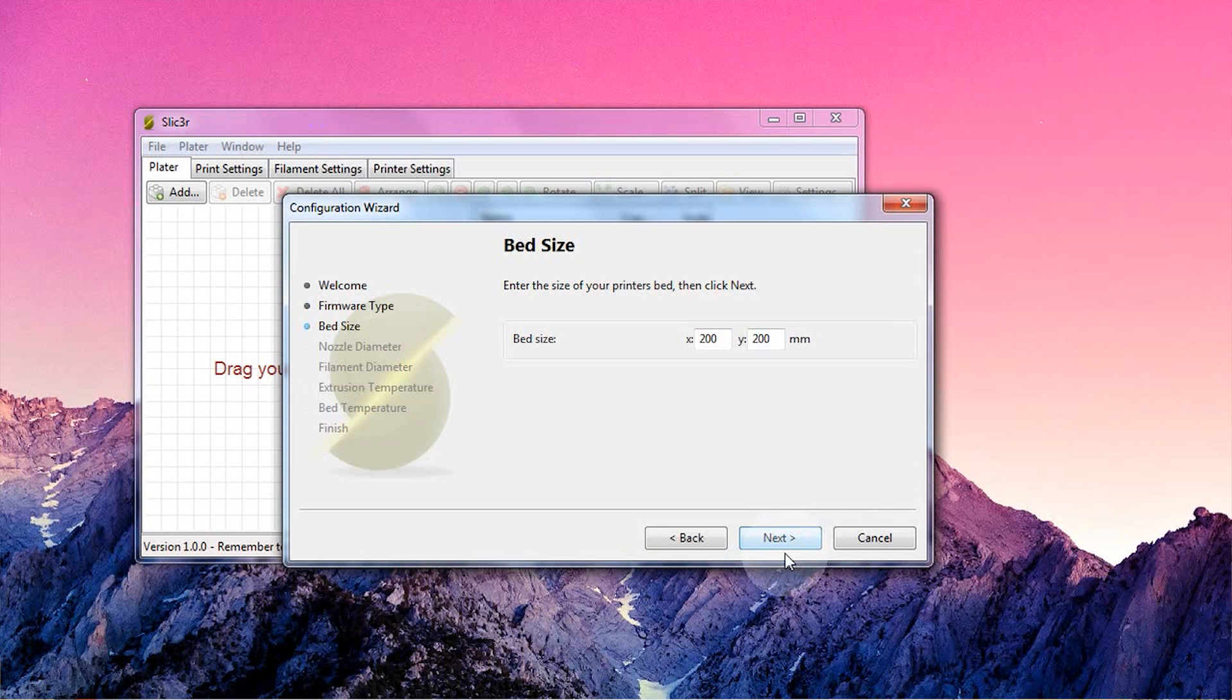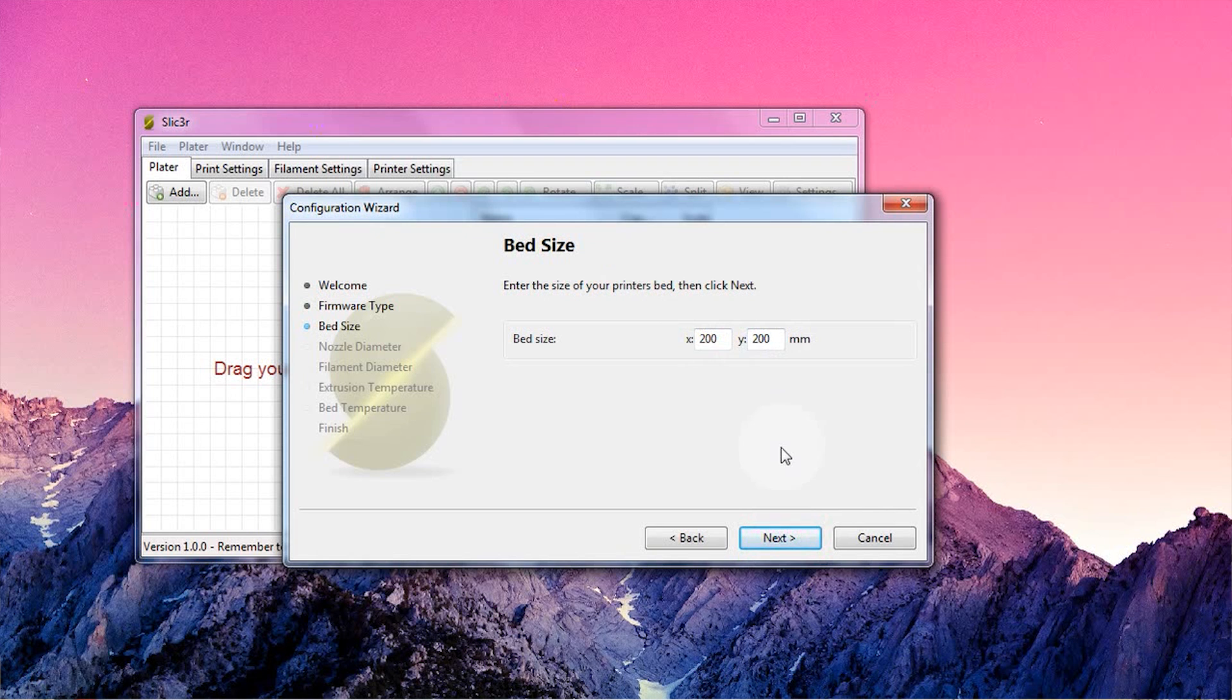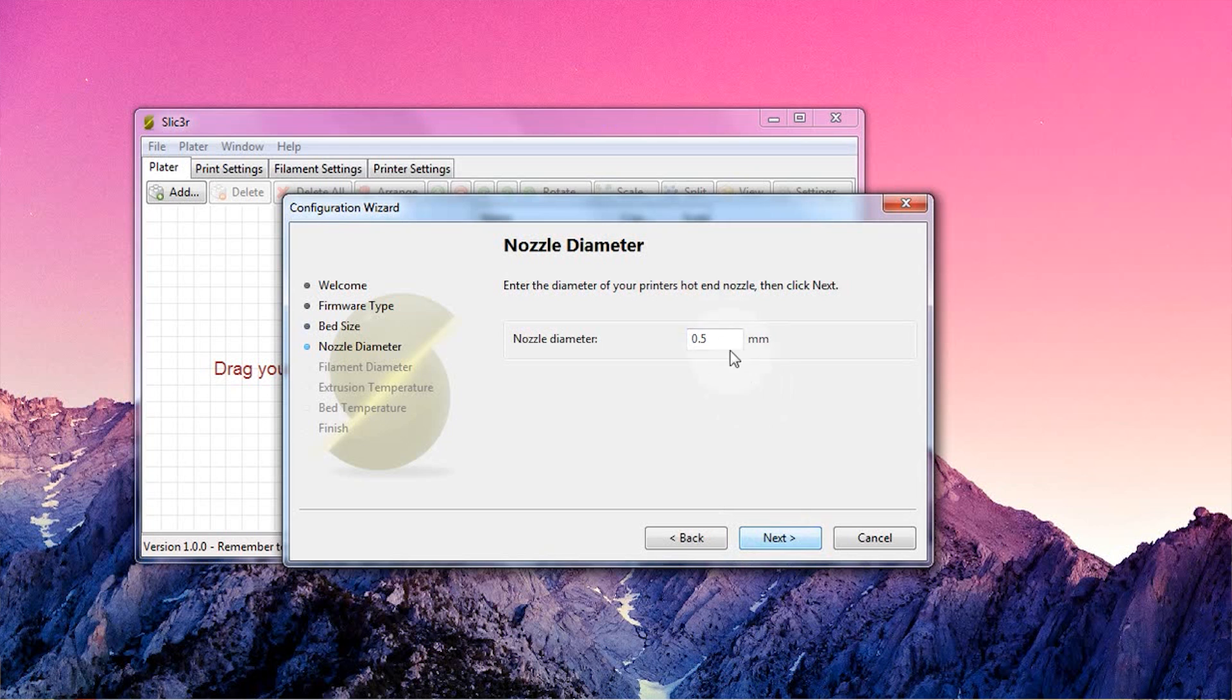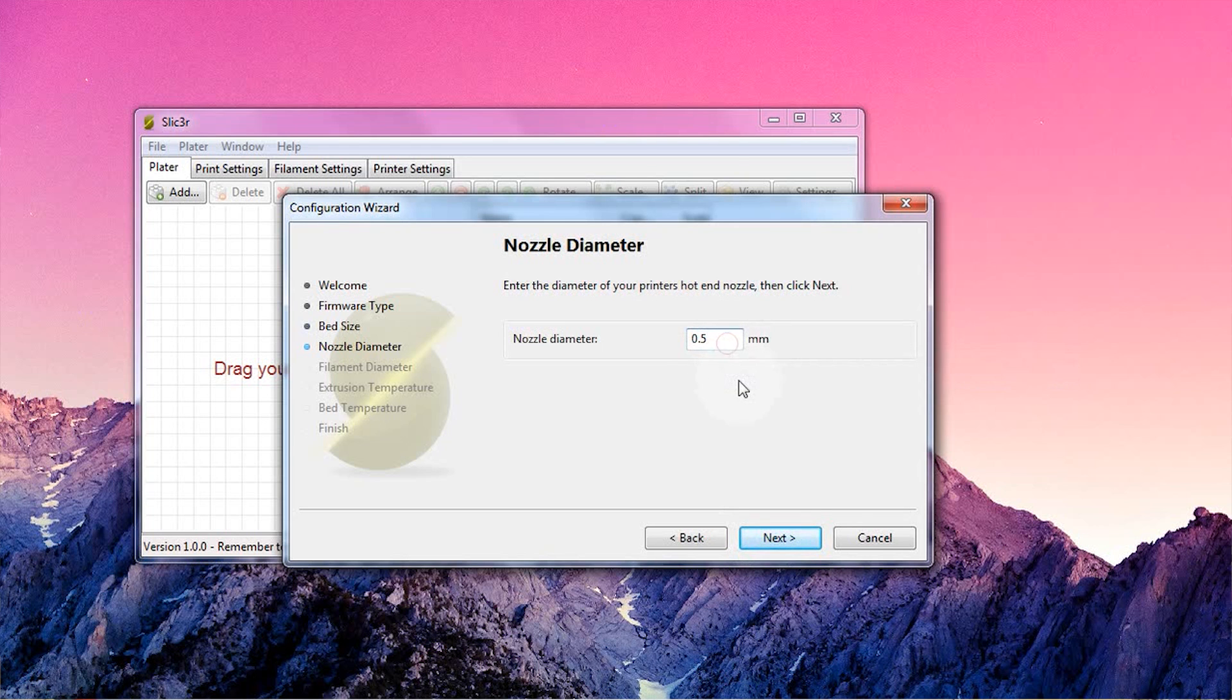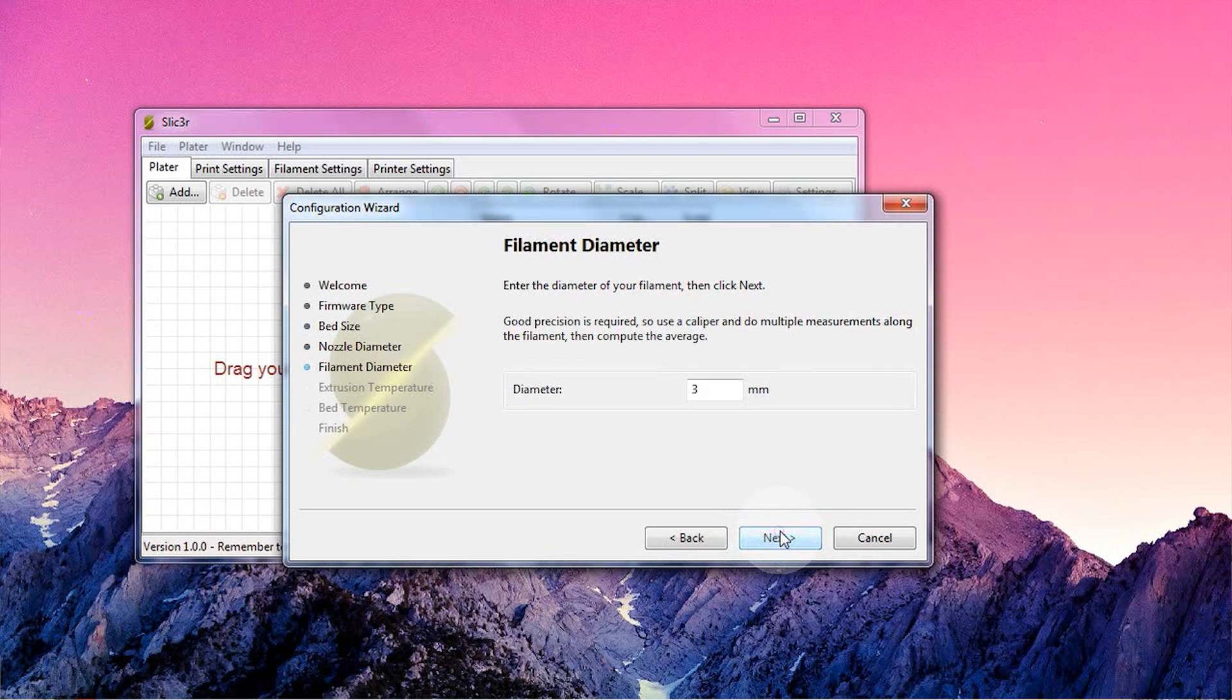Next up is your printer's bed size. Most printers have a 200x200mm bed, which is 8x8 inches for the imperialists out there. Next up, nozzle size. If you don't know the nozzle size of your printer, you can usually find it in the product description of the printer or hotend that you bought.